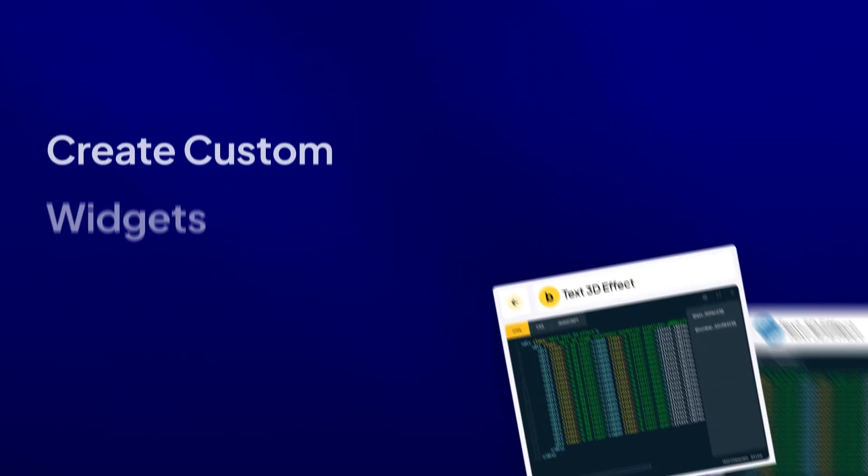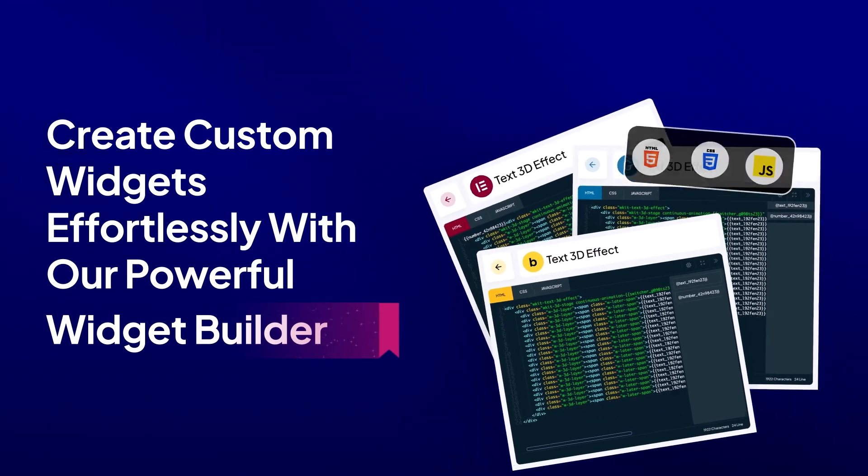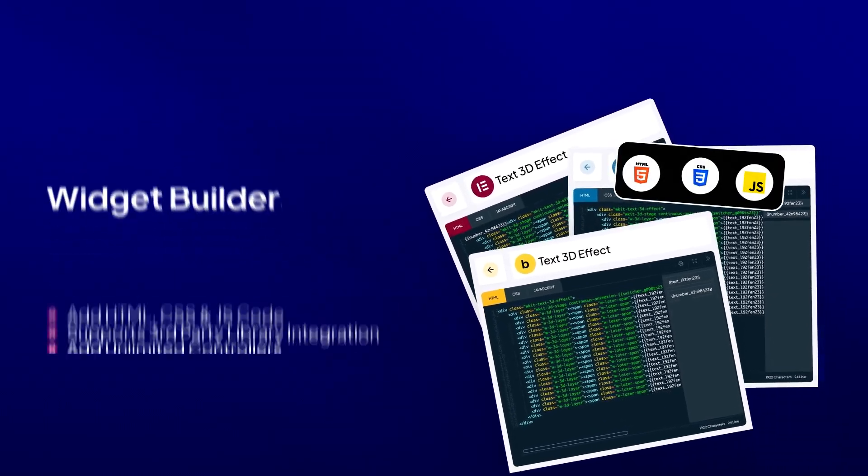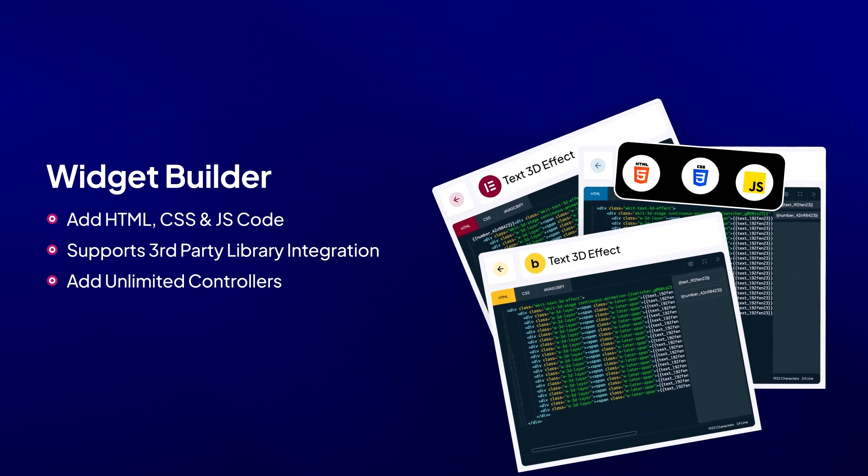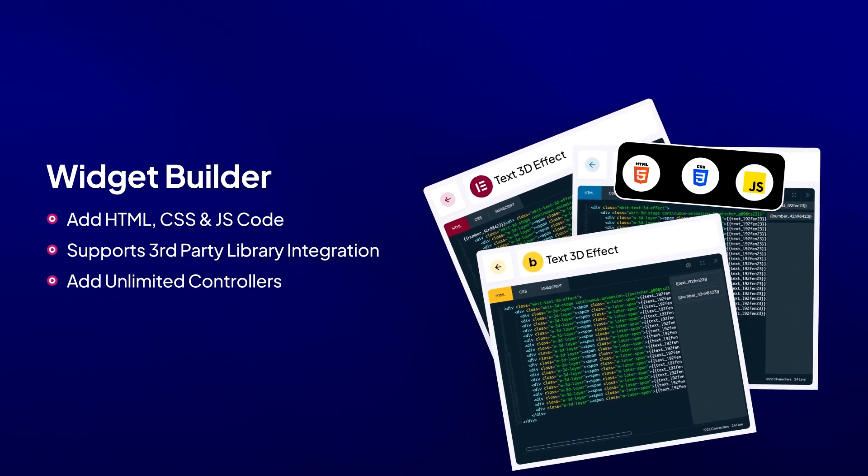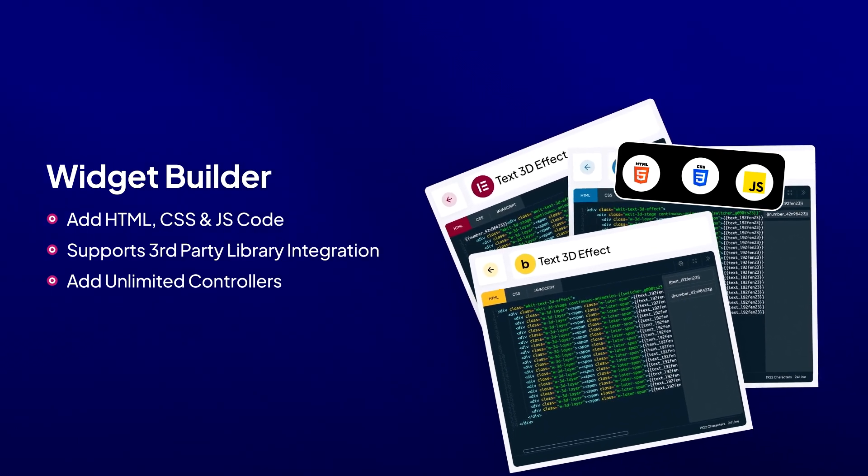Want to create a custom widget? Use our powerful custom widget builder to convert your HTML, CSS, and JS code into custom Elementor, Gutenberg, and Bricks elements.